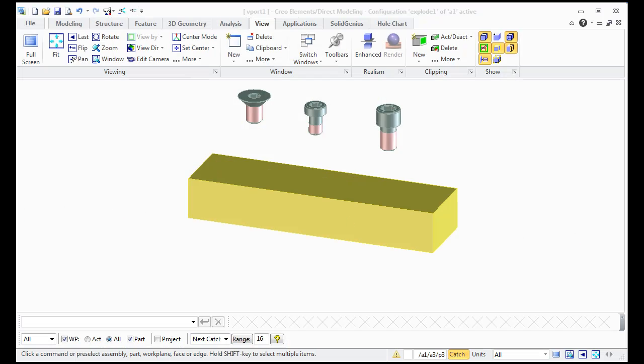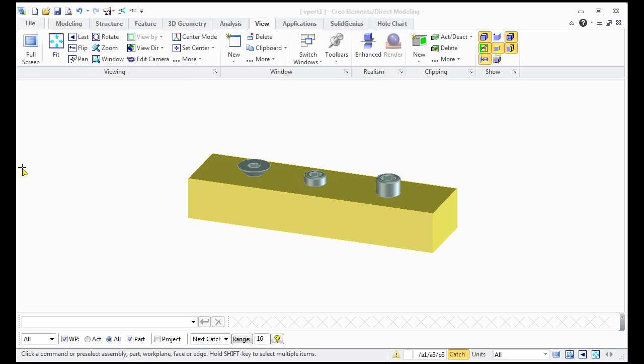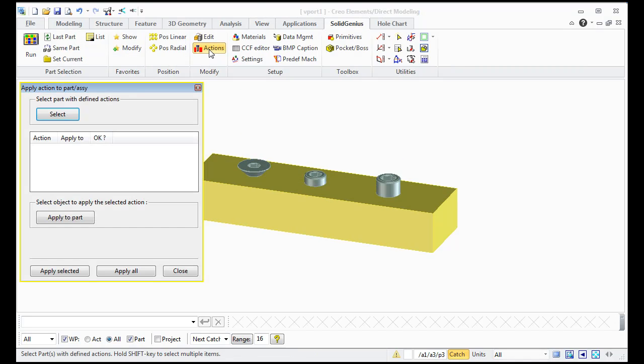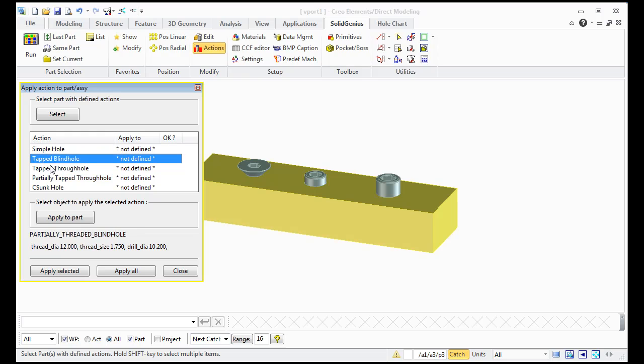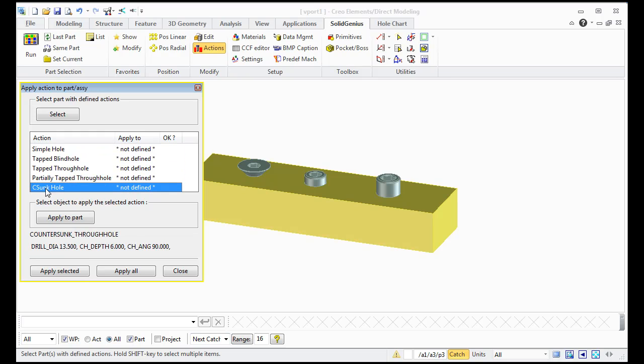Let's see how screws can make their own holes. Here we have three screws, I call the actions and select the screw and Solute Genius gives you five different hole types you can select from.